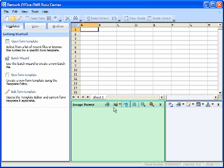The second window is the Image Viewer, which displays an image of each processed form. This eliminates the need to refer back to the original paper form. You may choose to show or hide the image viewer by selecting the View menu and choosing Image Viewer.